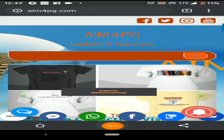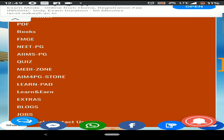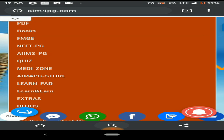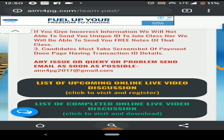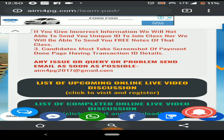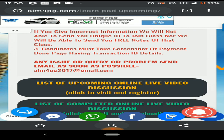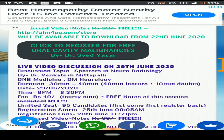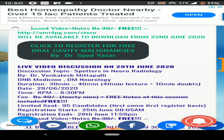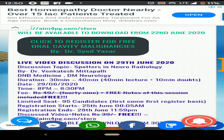Thank you everyone. Hope it was a useful session. It was a bit lengthy — thank you Dr. Syed for the nice informative session. The next session we are conducting is on supportive neurology. You can register for free on LearnPad for the upcoming session on neuroradiology on the 28th and 29th.